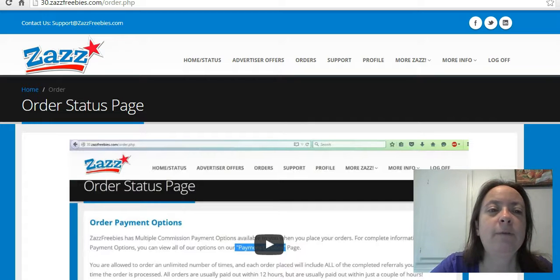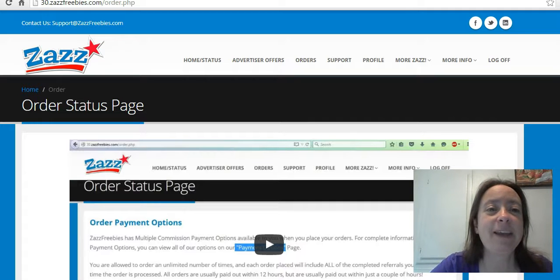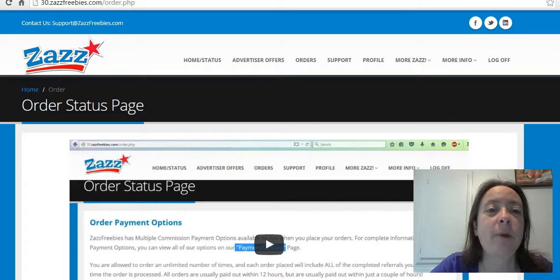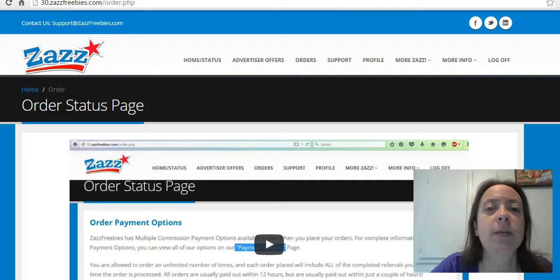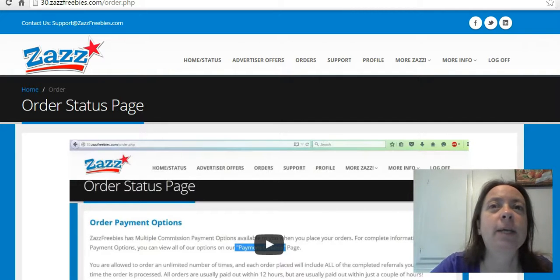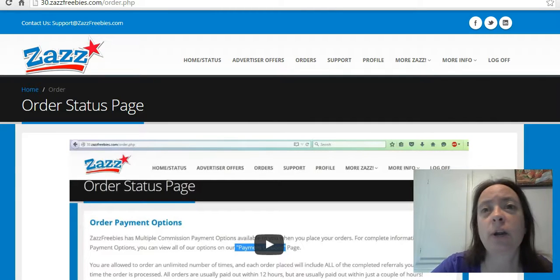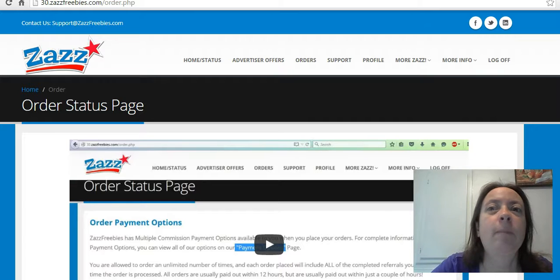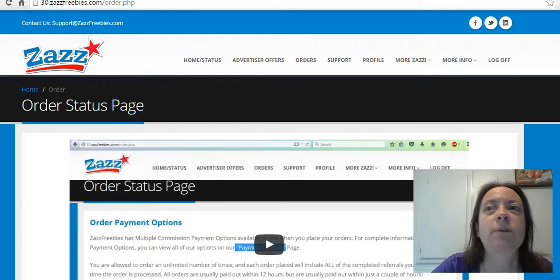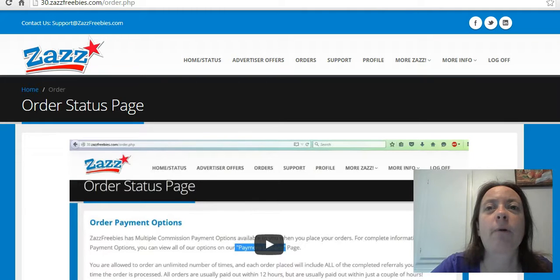If you had questions about whether you can get paid with Zazz Freebies, you definitely can. If you're ready to get started, scroll down and click the link to go to the website, then sign up and get qualified. Once you're qualified, you get access to the marketing system and the Facebook group, and we're all there to help you.